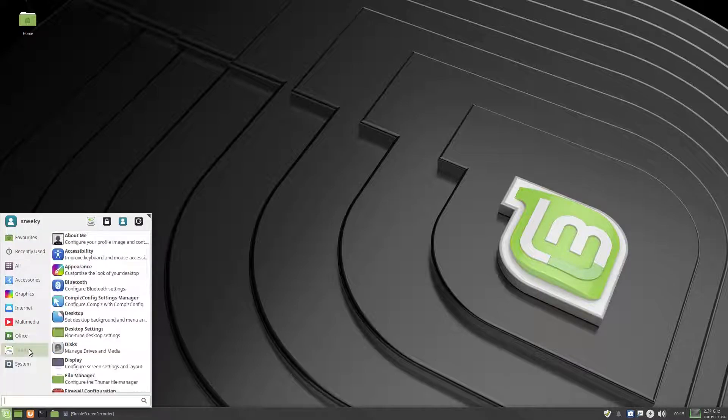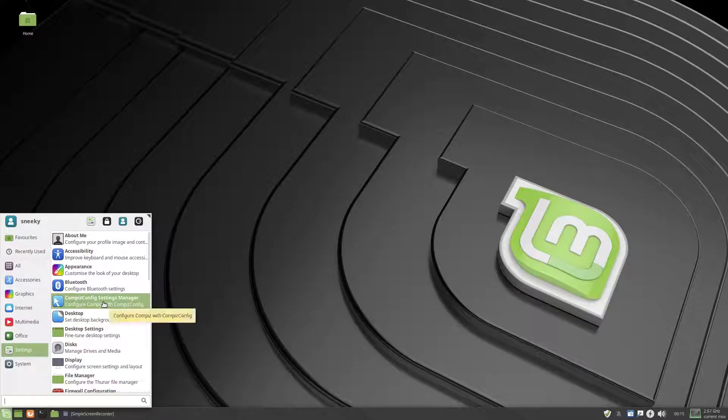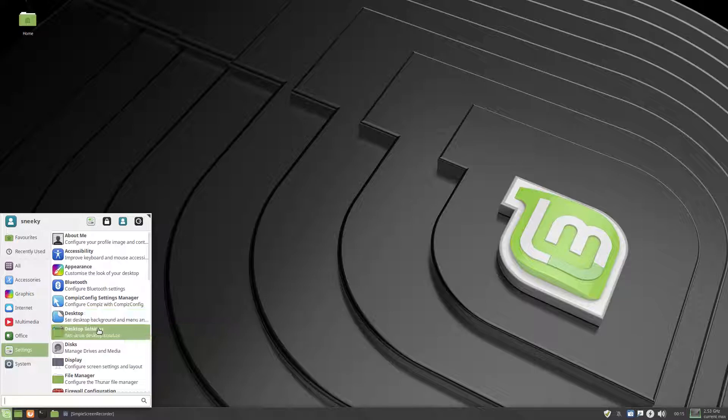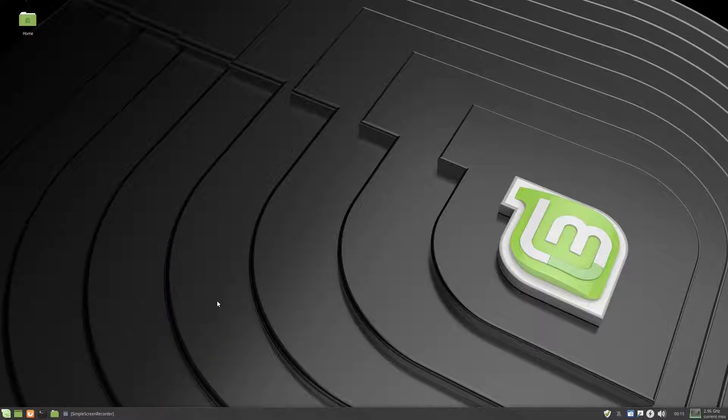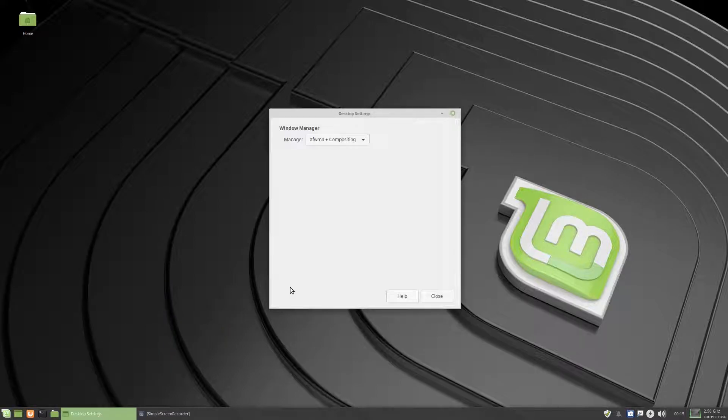Next, under settings, it's the usual really, desktop, fine tune your desktop, let's have a look, what can we fine tune.